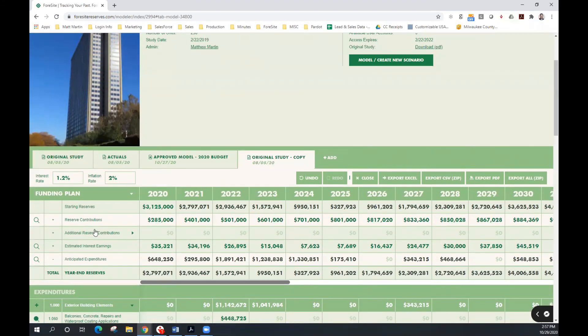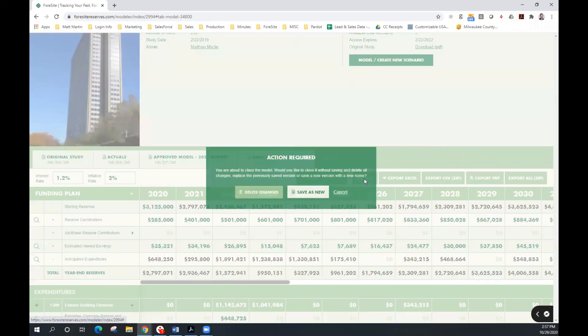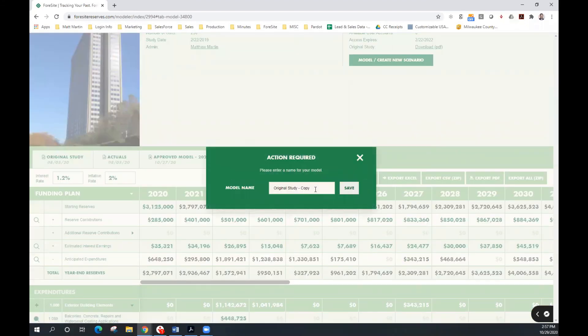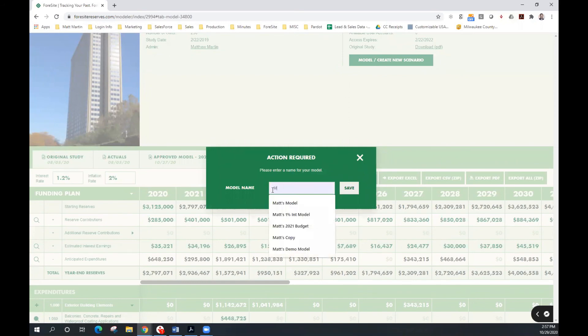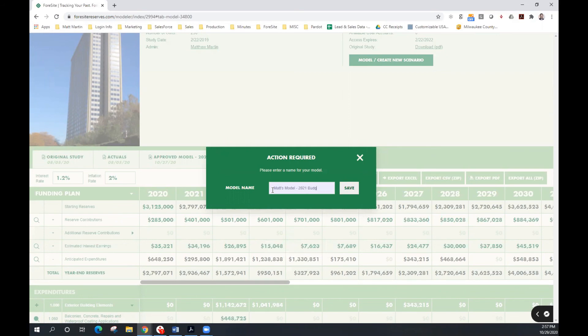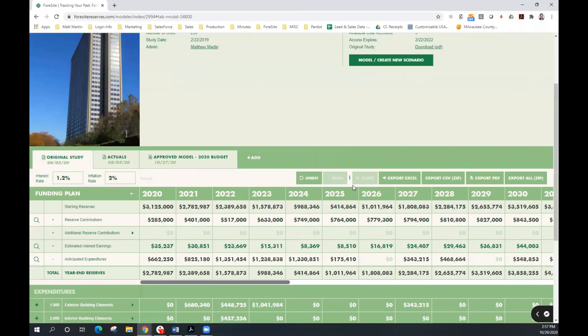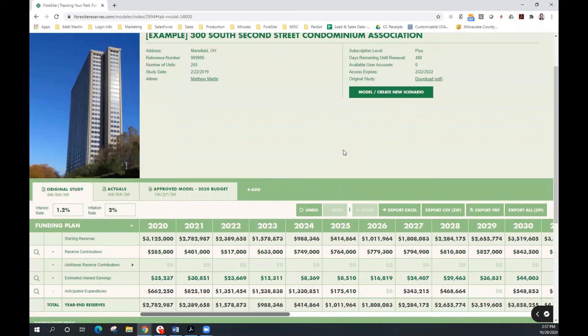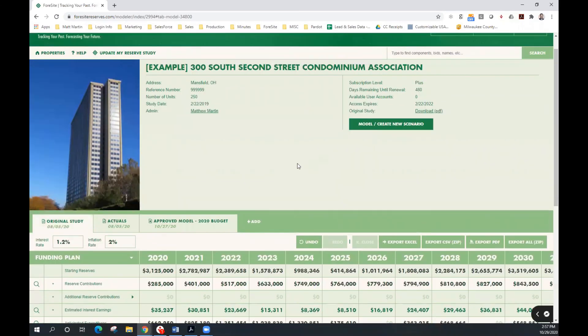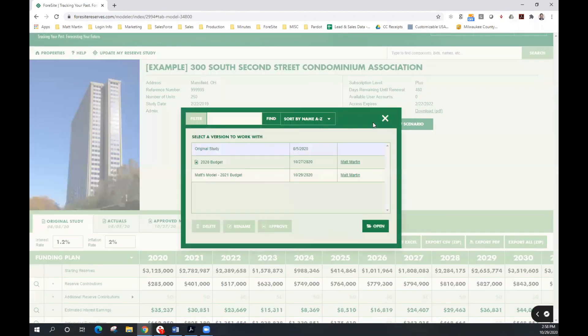When we're finished with our model, we want to publish it to our account for other users to access. Simply close the model, save your changes, and you can apply a name. After saving, the model is published to your Foresight account. To access your model in the future, click on Model, Create New Scenario, and you can open up that model.